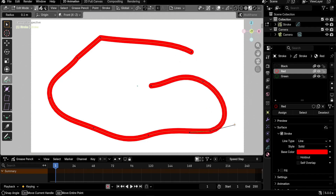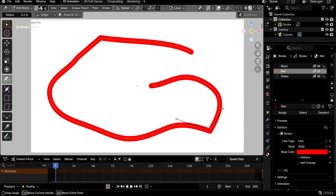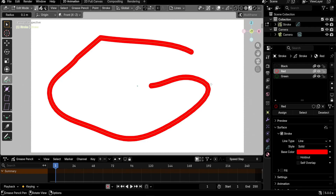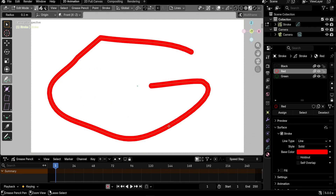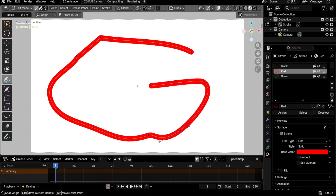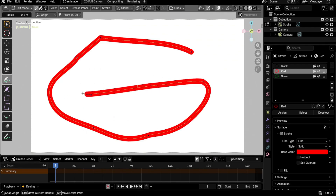To dissolve a point — deleting it without splitting the curve — use Ctrl+left-click. To add a new point inside a segment (the line between two points), hover over the segment and Ctrl+left-click. So Ctrl+left-click on empty space in a segment creates a point, and Ctrl+left-click on an existing point dissolves it. Points created this way are Aligned type, with both handles aligned.